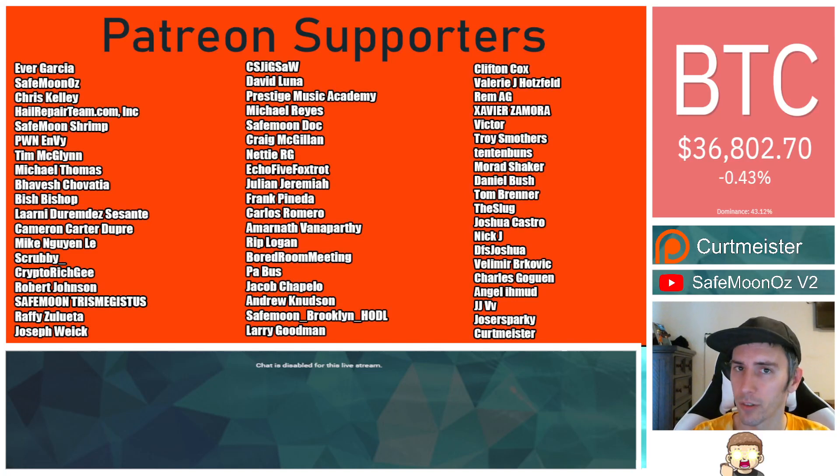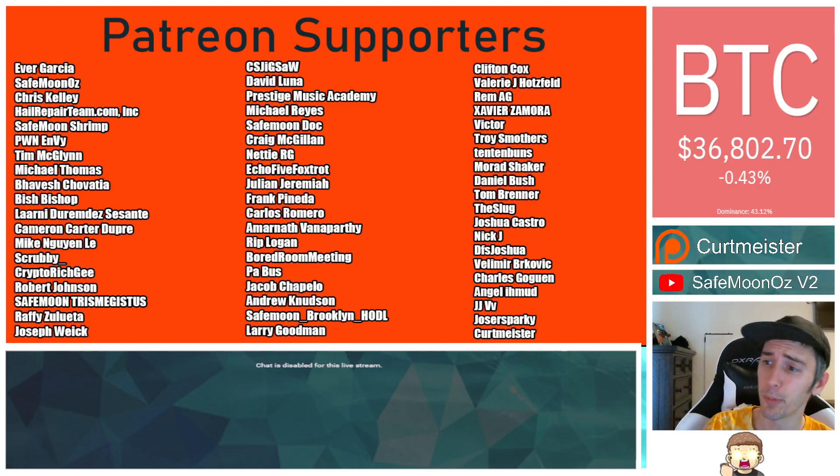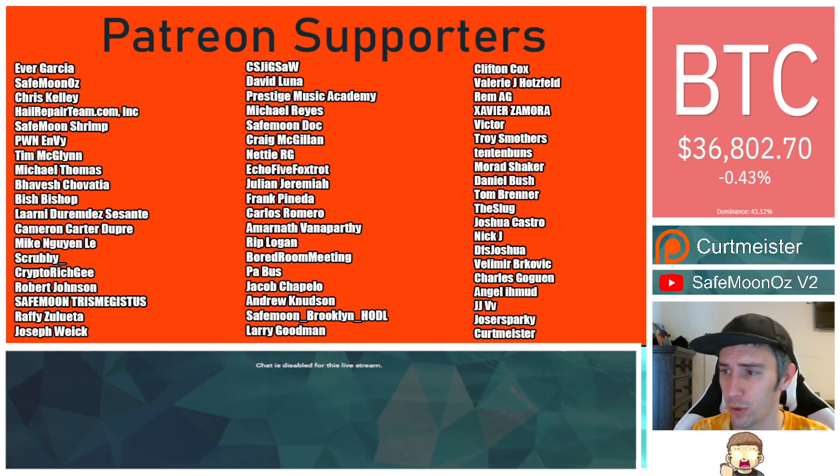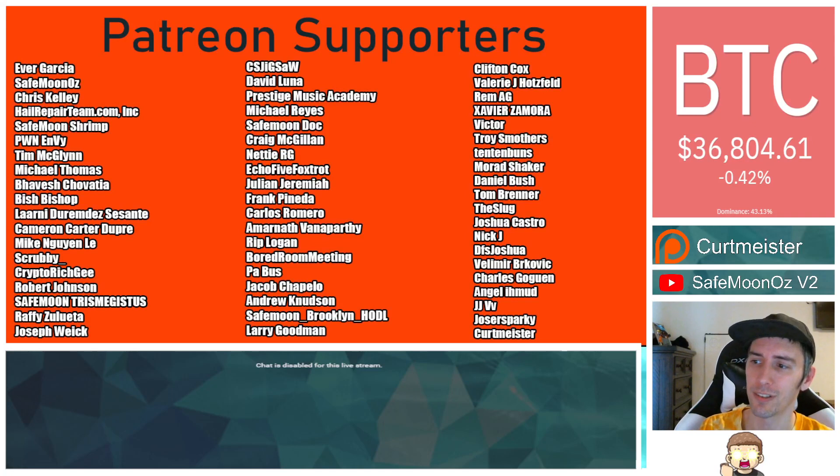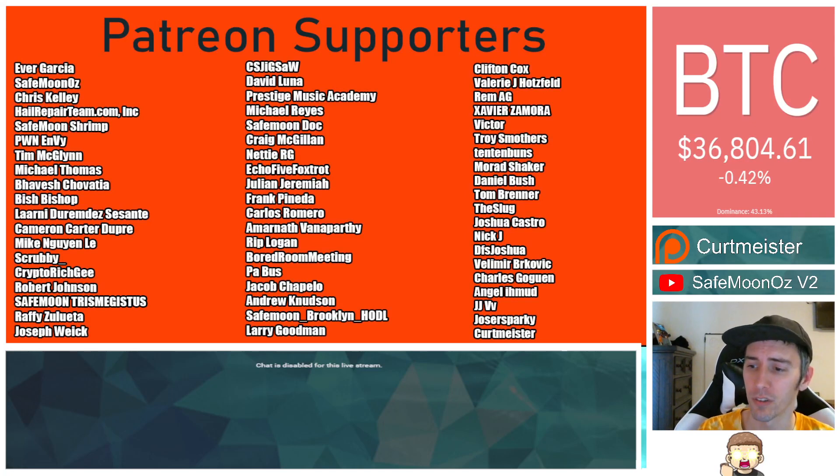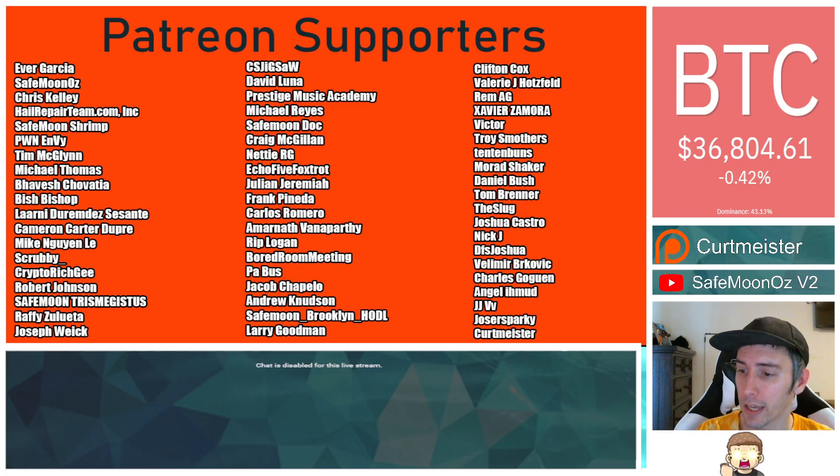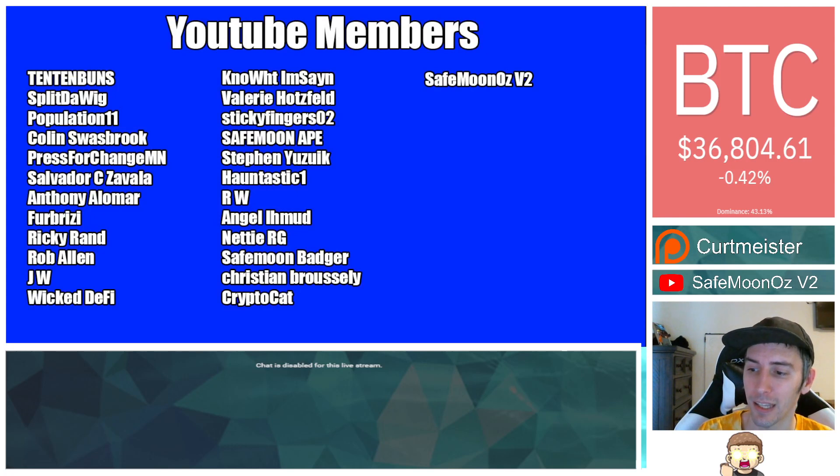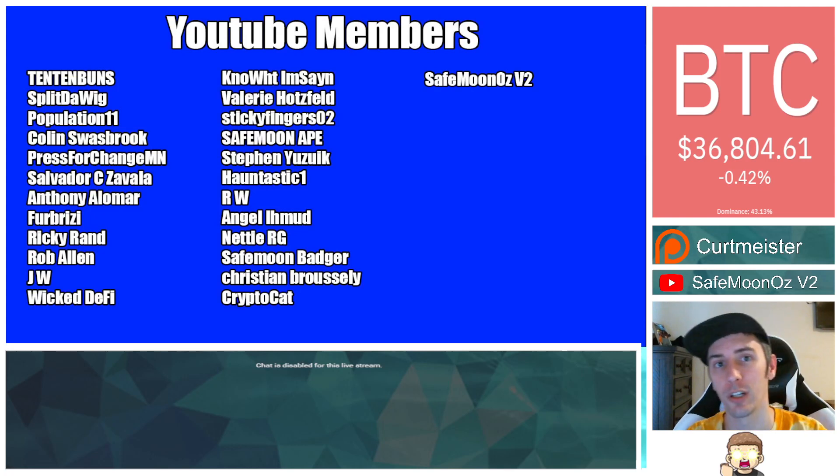Thank you to my Patreon supporters. A double shout out thank you to Xavier Zamora, Victor, Troy Smothers, and 1010 Buns for being higher level patrons. If you'd like to join that, you can join for as little as $1 a month. There is a link in the description.